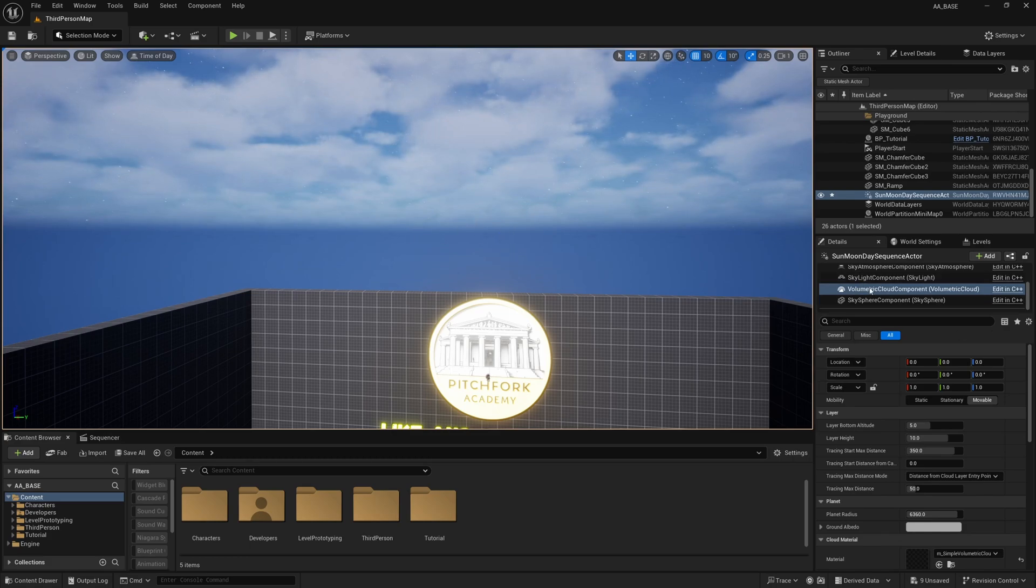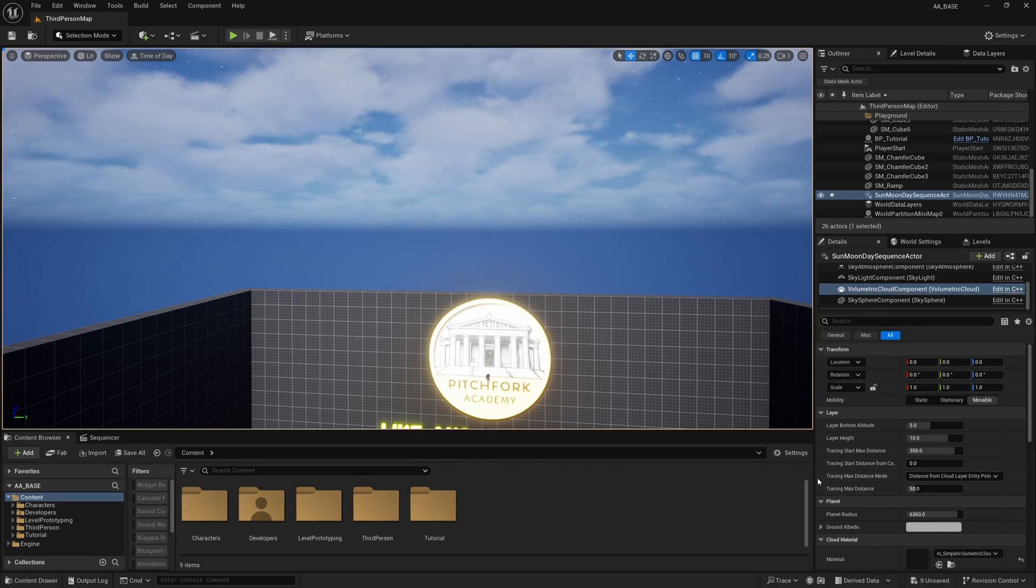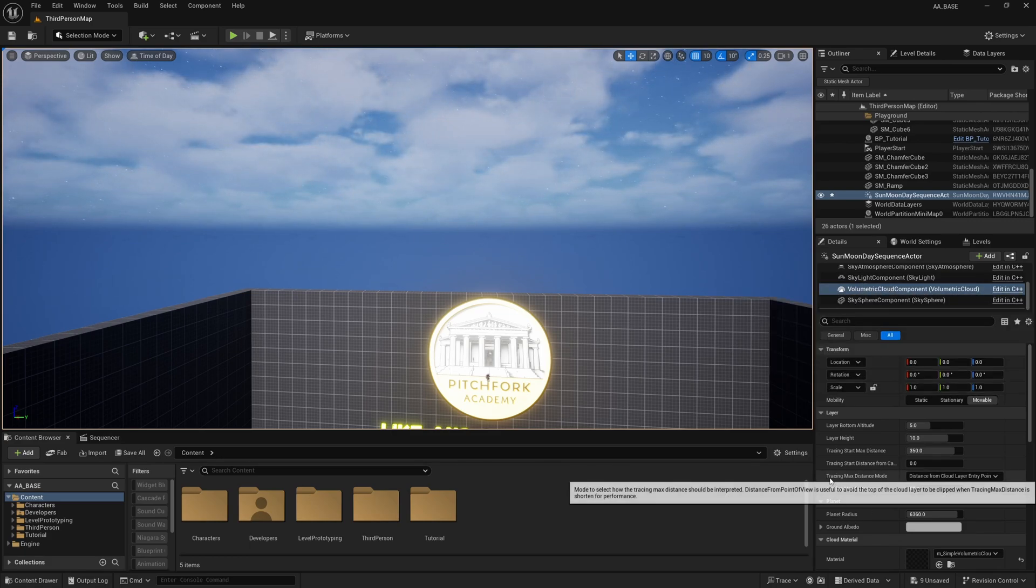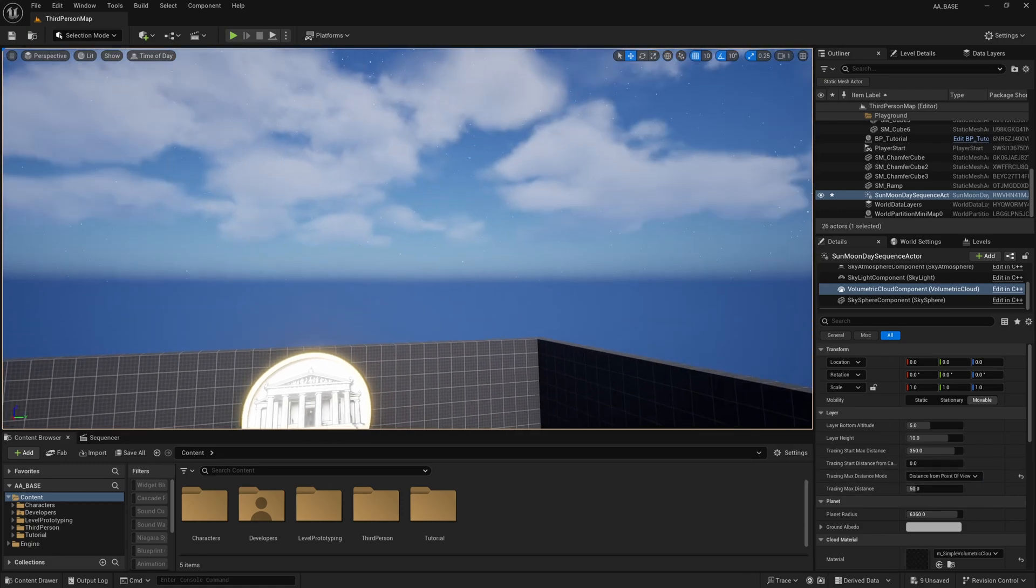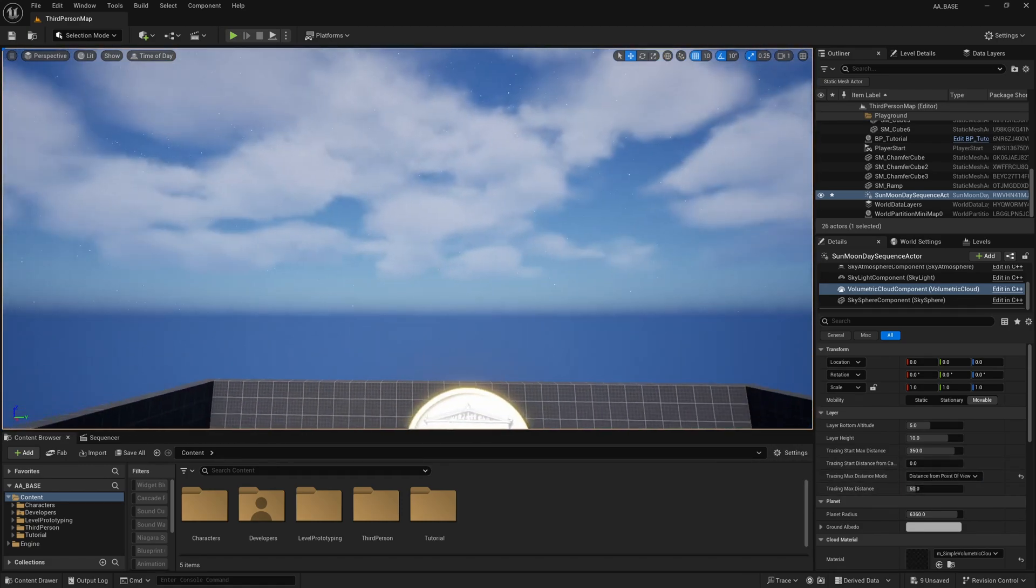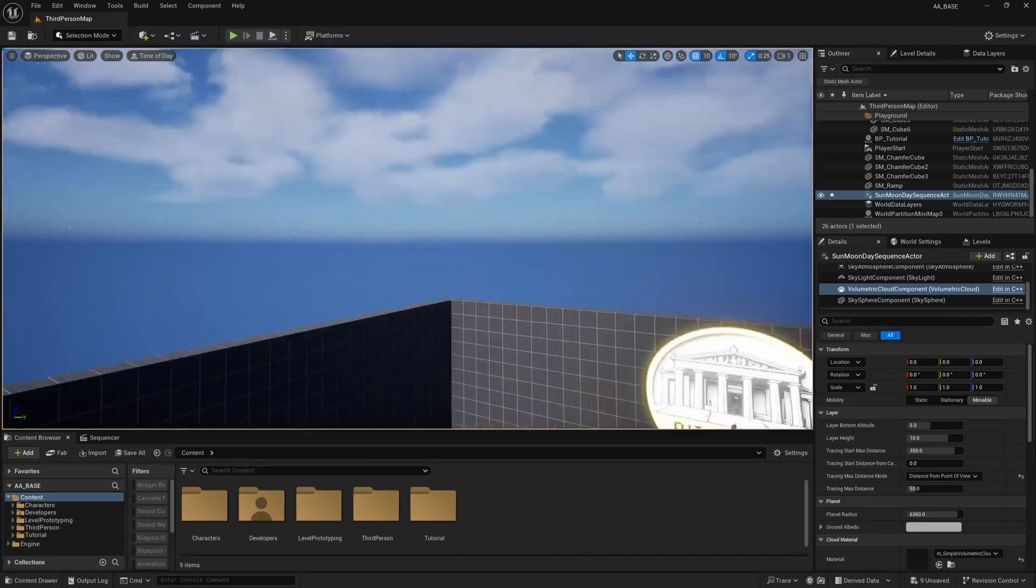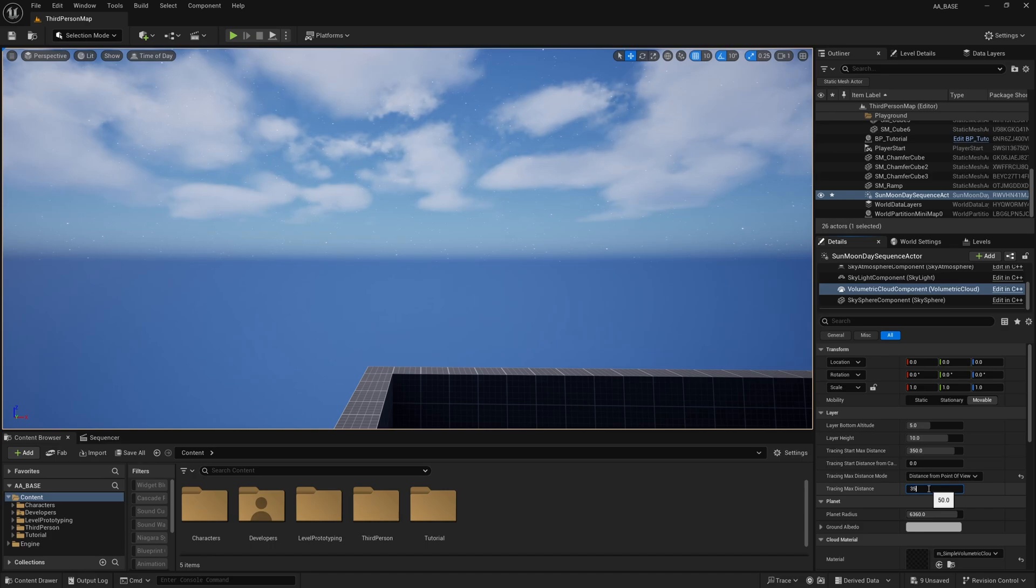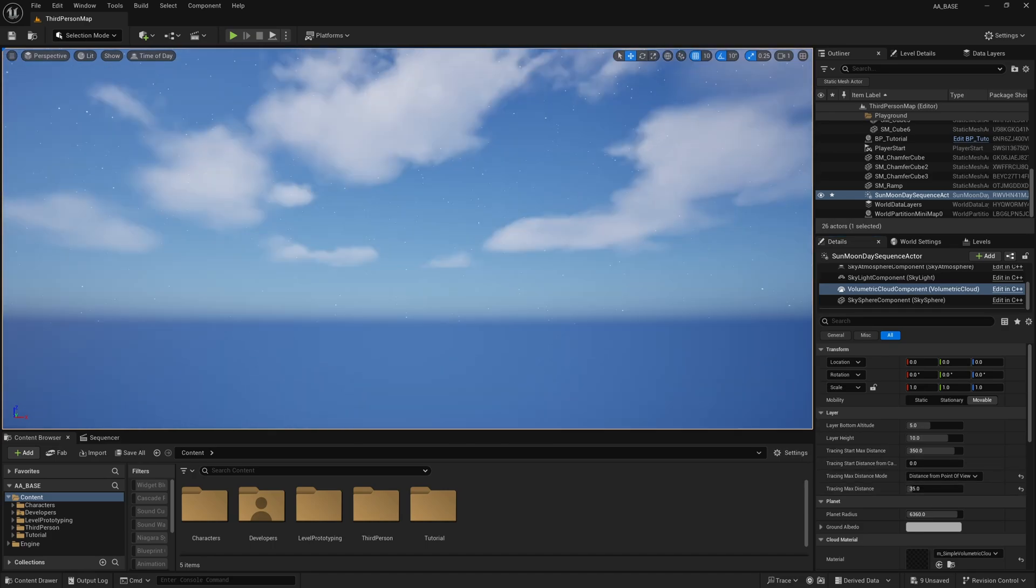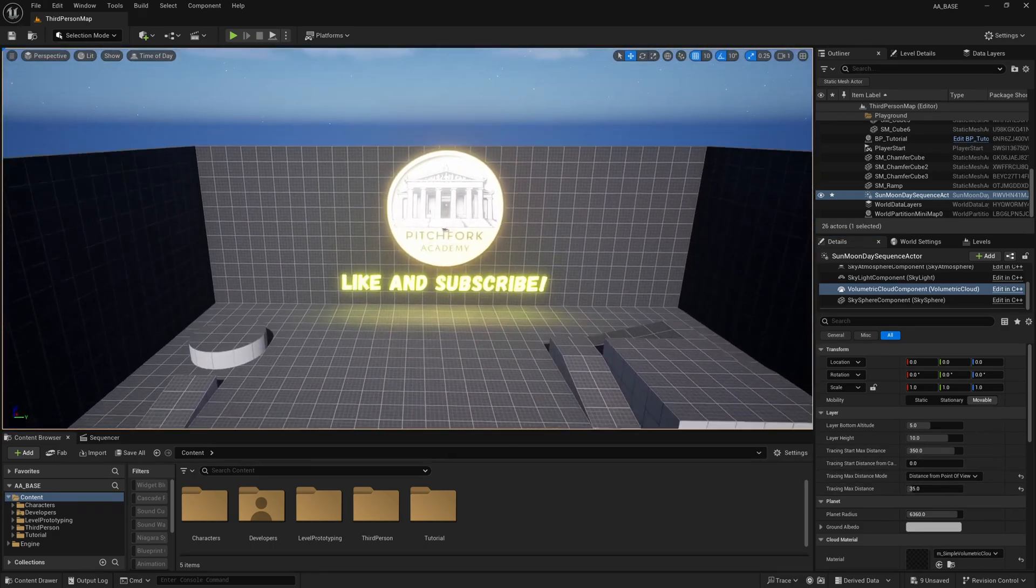So I'm going to select the volumetric cloud component and I'm going to change this tracing max distance mode to distance from point of view and you'll see that that reduces the number of clouds significantly. You can also reduce this trace max distance right here. I might change this to something like 35 just so there's fewer clouds.